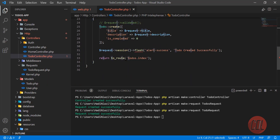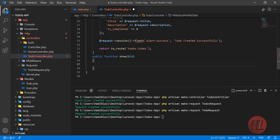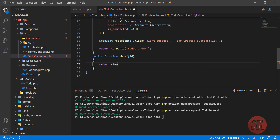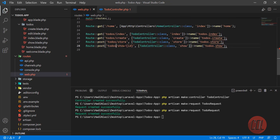In the controller we need to create the show method. Here you need to return a view, but before returning you need to get the ID. We check whether we are getting this ID correctly. The to-do is found by this ID, so we name the view todo.show and pass the required parameter.